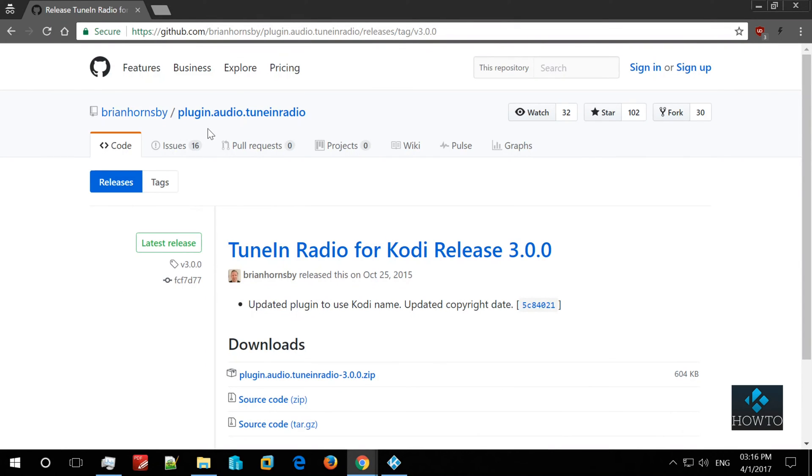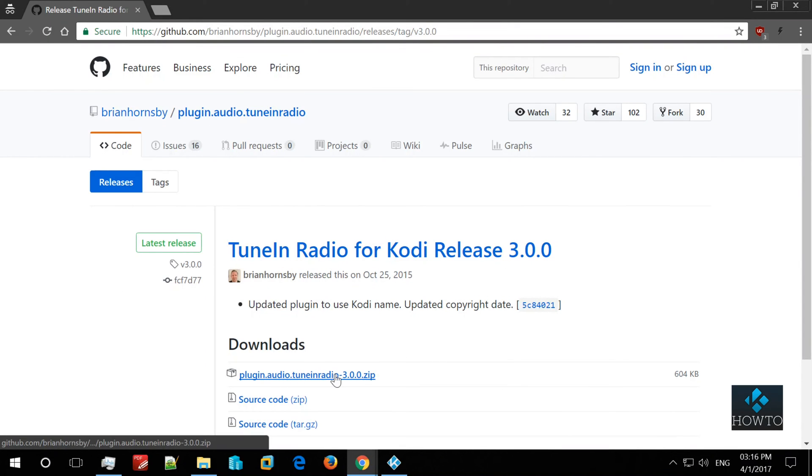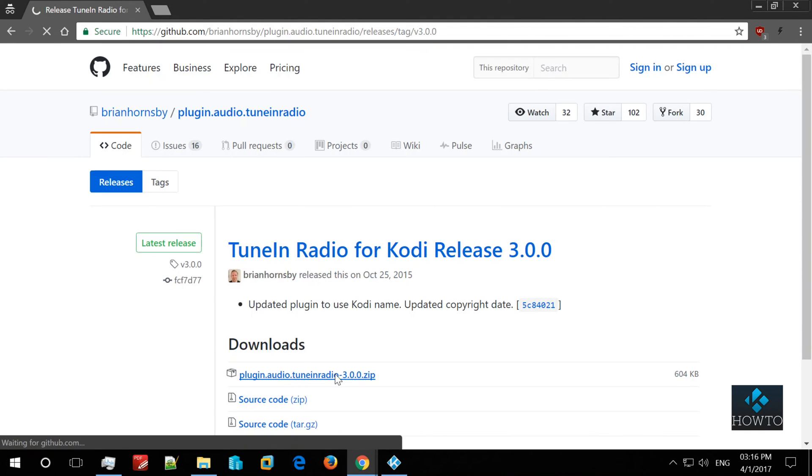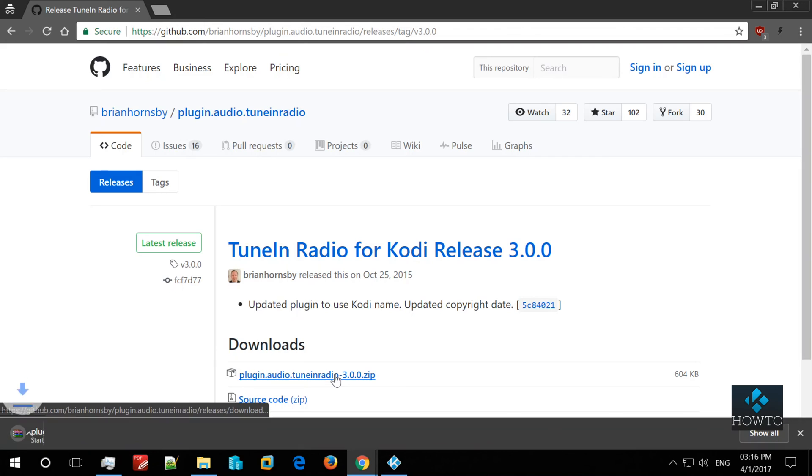Hello guys, we are going to be installing TuneIn Radio addon, one of the best radio and podcast services you can get.